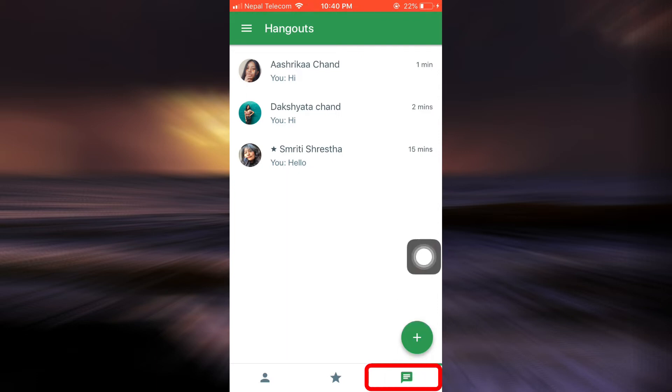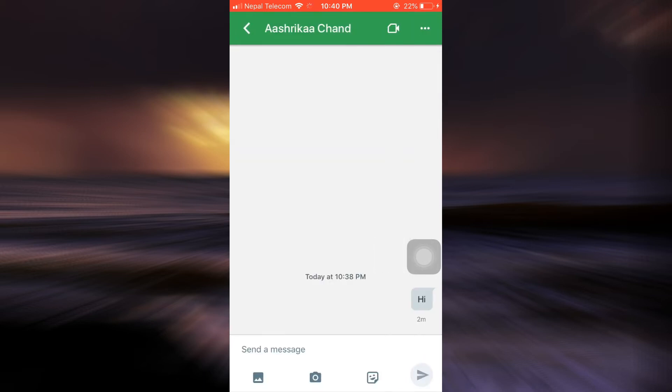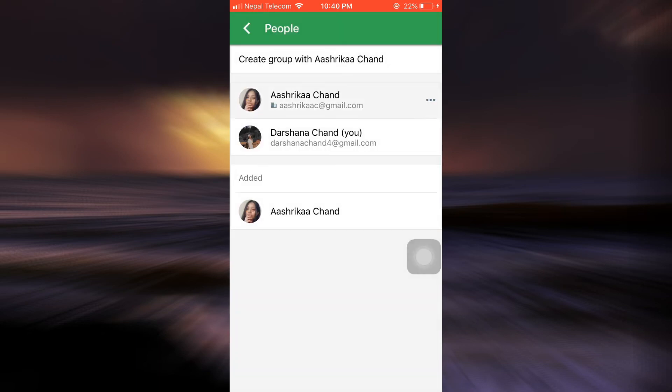Go to the message section, tap on the particular person's chat, and then tap on the three horizontal dots on the top right corner. Then tap on People. As you tap on People, you'll be able to see the people that are involved in this chat.